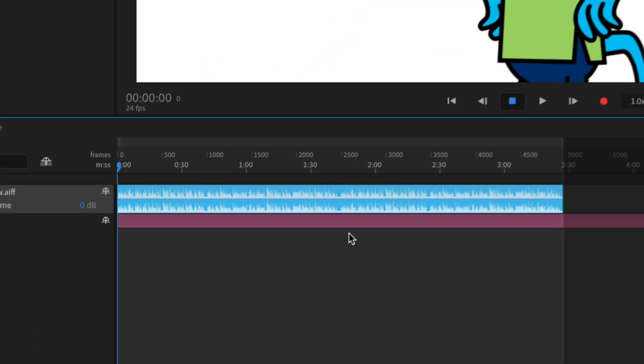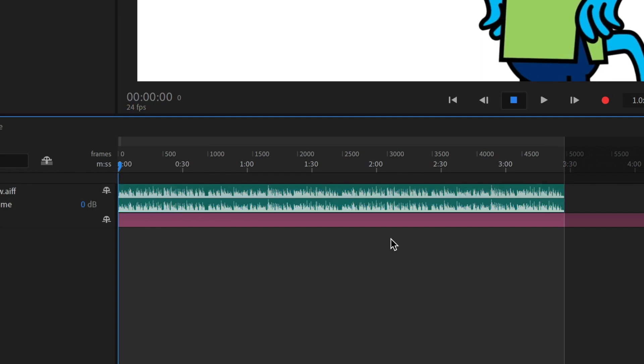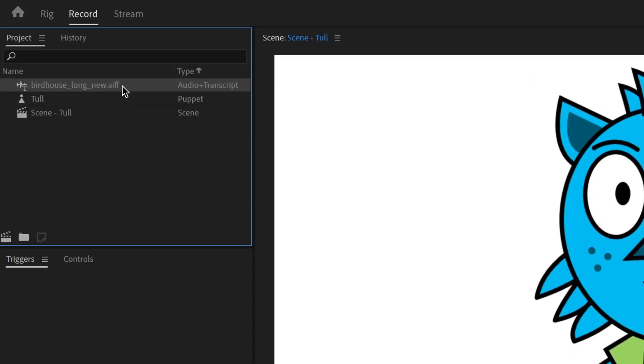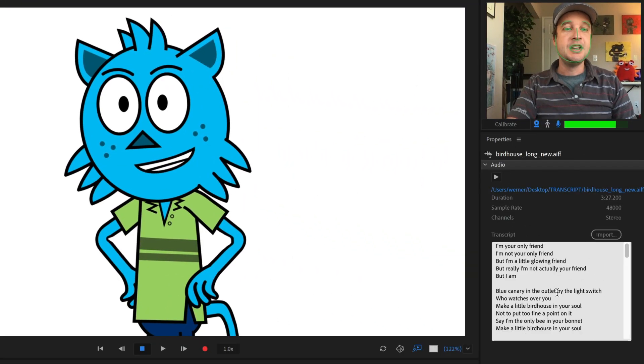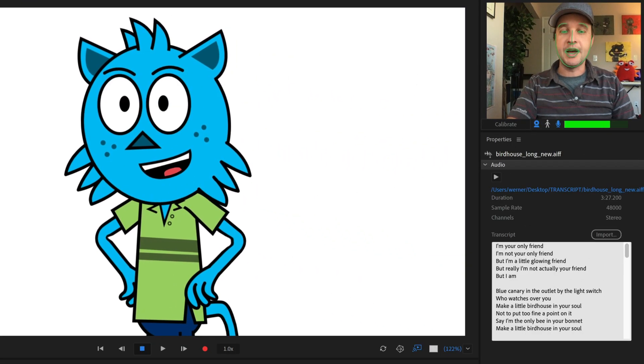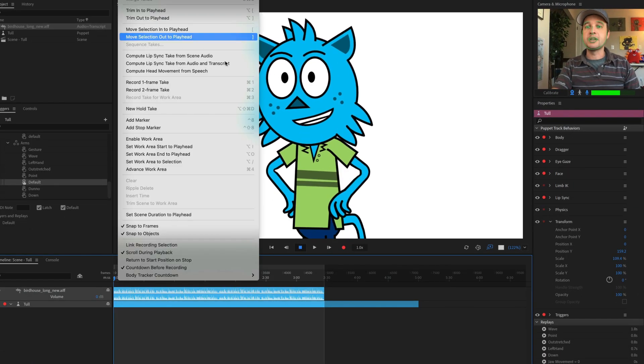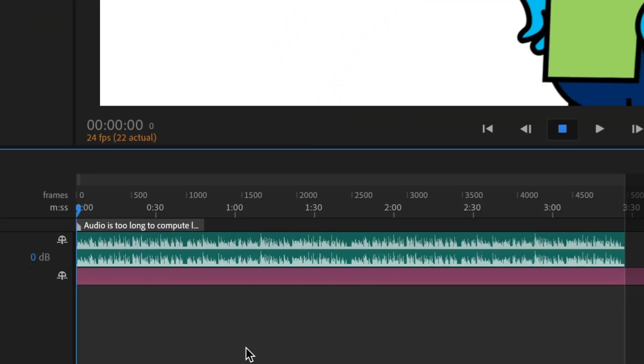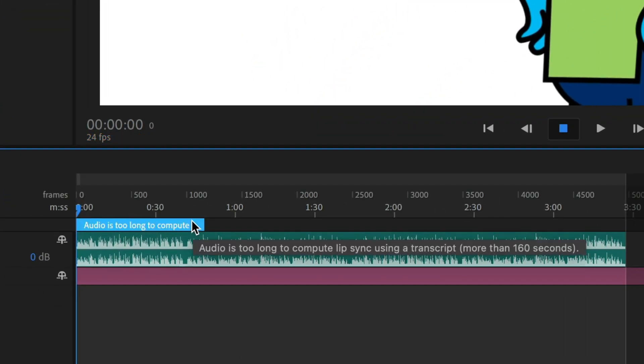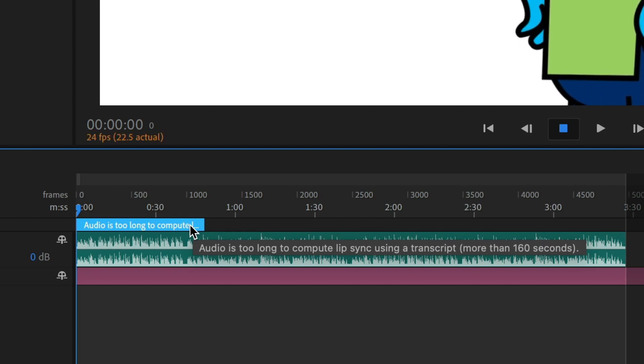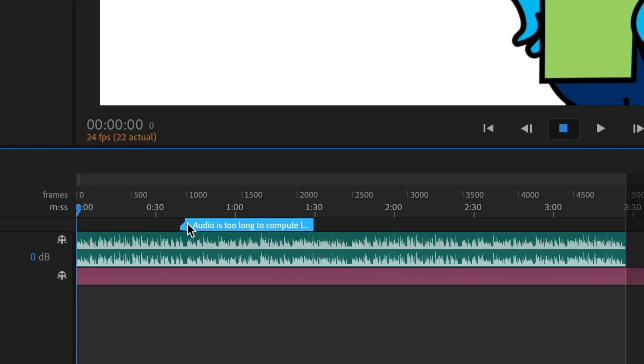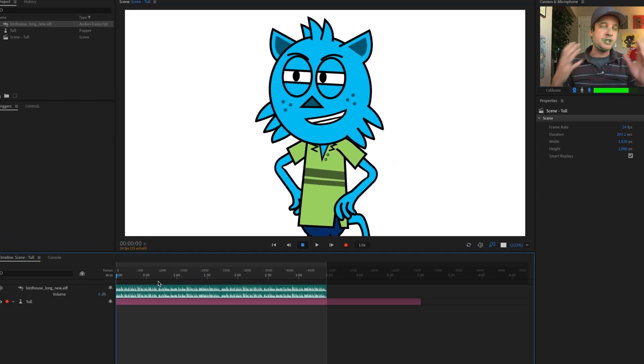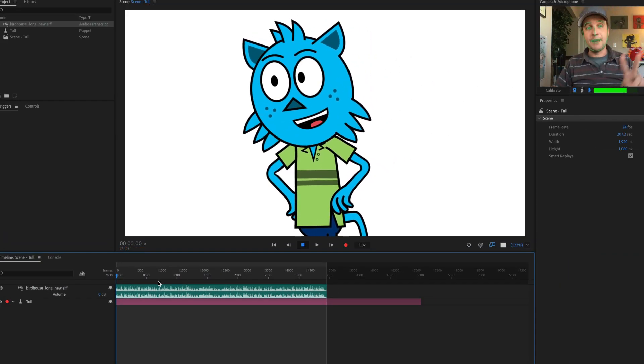So I'll show you what I mean. So here I've got an audio file that actually goes for three minutes and 30 seconds. And if I go to my audio here, I can see that I've just copied and pasted some text lyrics that I found online. But if I try to do this, if I try to go through the compute lip sync take from audio and transcripts, what's going to happen is I'm going to get this little error message right here. And it says audio is too long to compute lip sync using a transcript, more than 160 seconds. So basically this is just out of this little marker here that I can move around or delete, but it's telling me that my audio is too long. So I've got two options here.